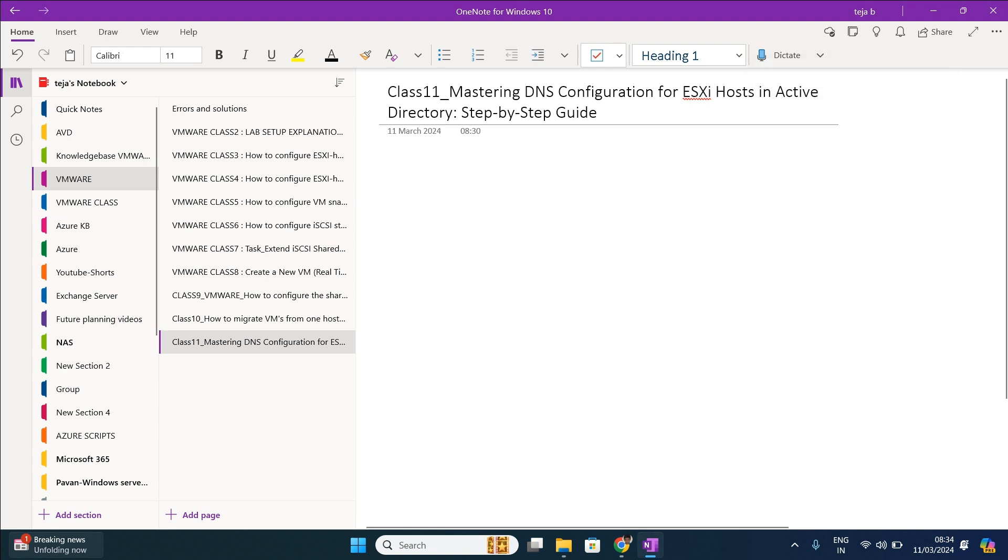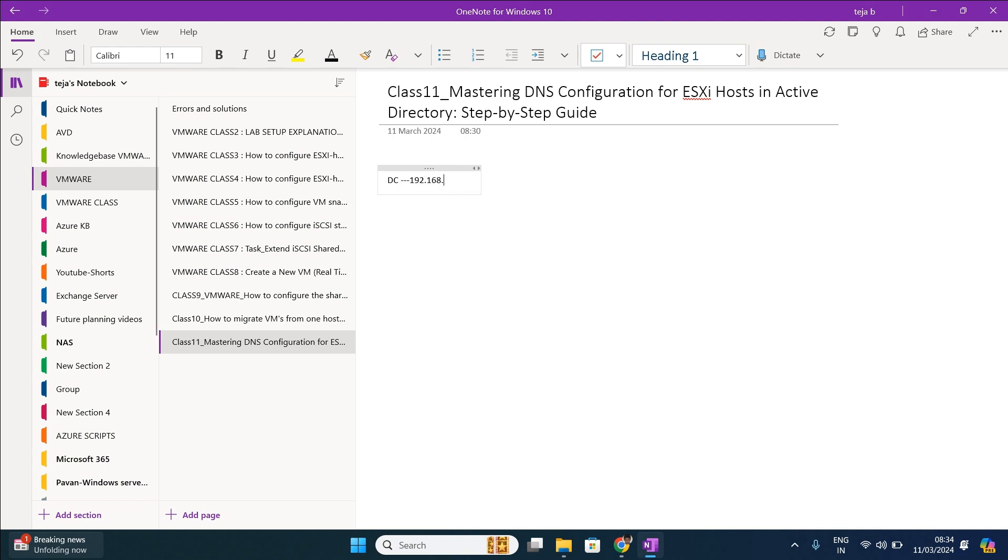To say what exactly the lab in brief, we are going to configure the ESXi host records in DNS. Let's go into the practical. First, see in our lab environment we have our domain controller. Domain controller IP address is 192.168.29.200 and vCenter IP is 192.168.29.210.